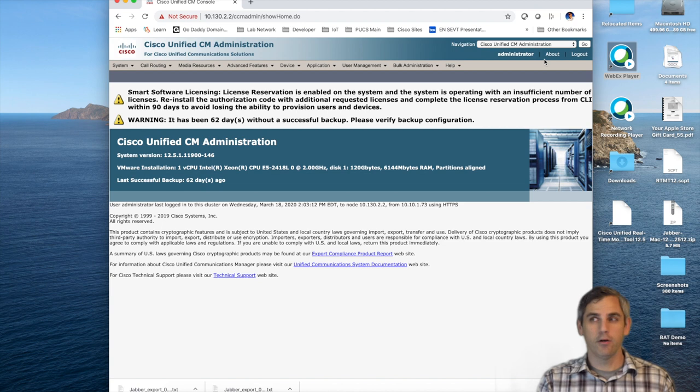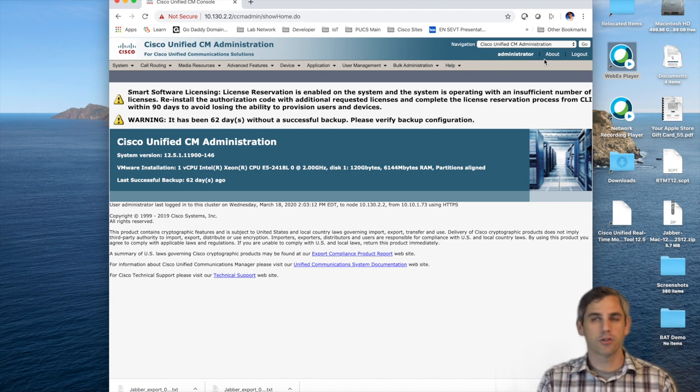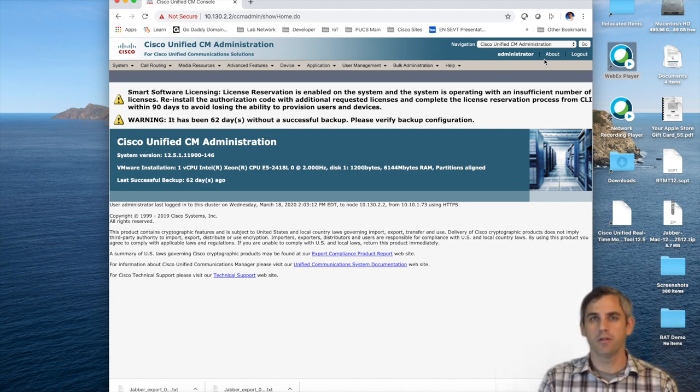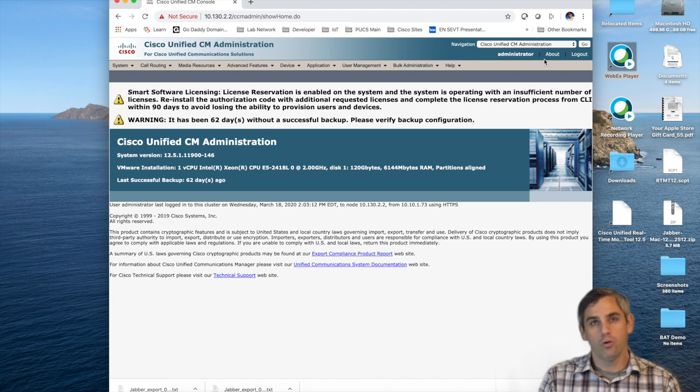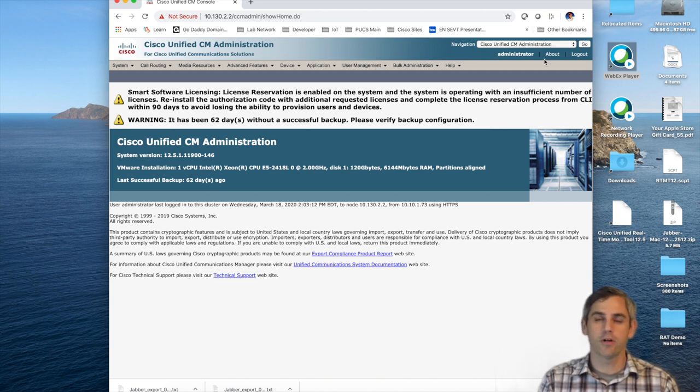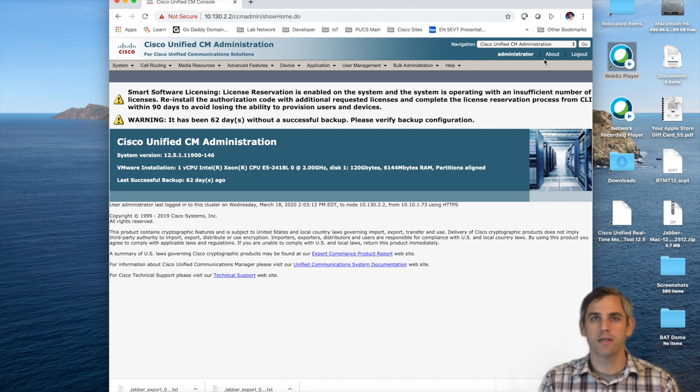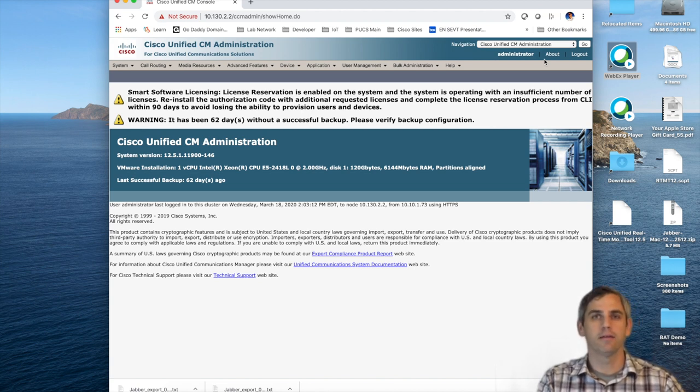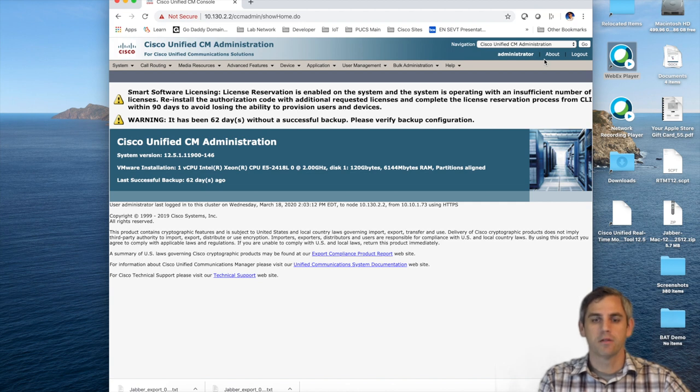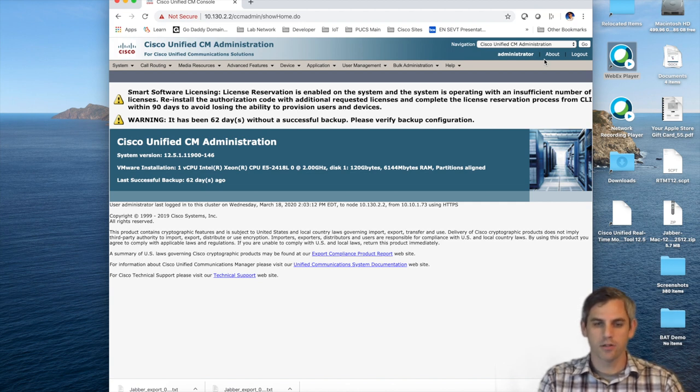If you don't have that in place, certainly you can create user accounts individually within Communications Manager, or you could also try using bulk administration tool to import a large amount of users in. I'm just not going to be able to cover that in today's time frame. So let's go ahead and get started.